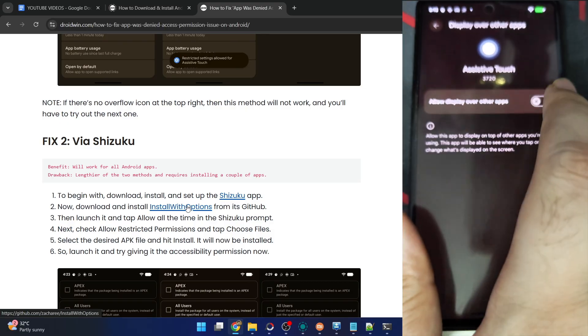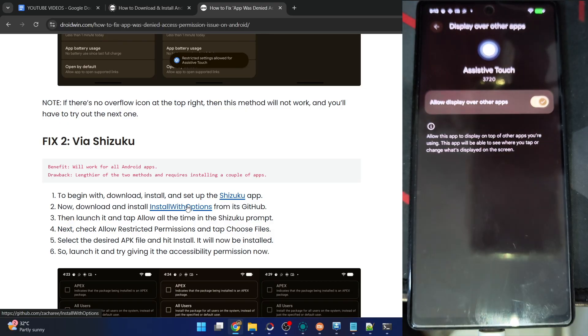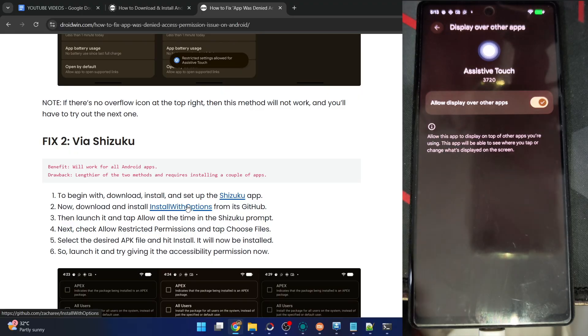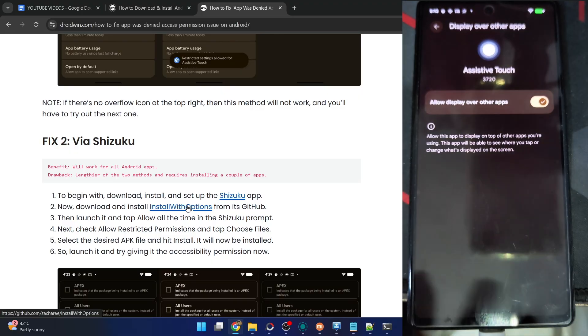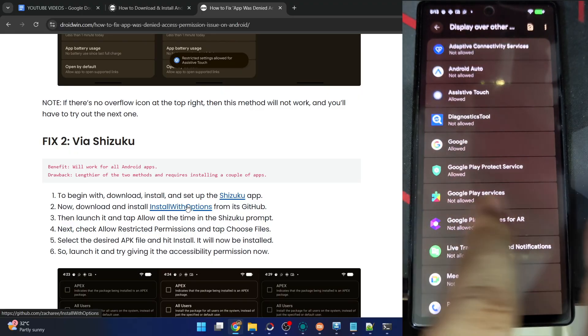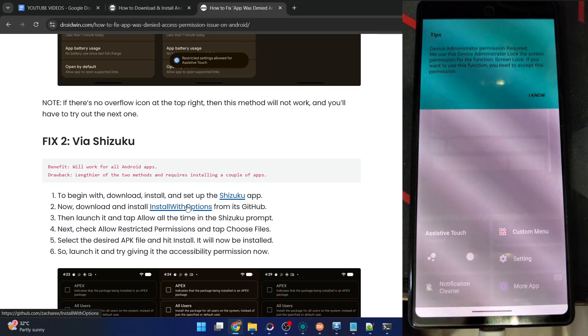Display over other apps is now turned on. There's no need to carry out any other tasks. Just enable the toggle and it's now enabled. Now you may go back and carry out the rest of the task with this app.